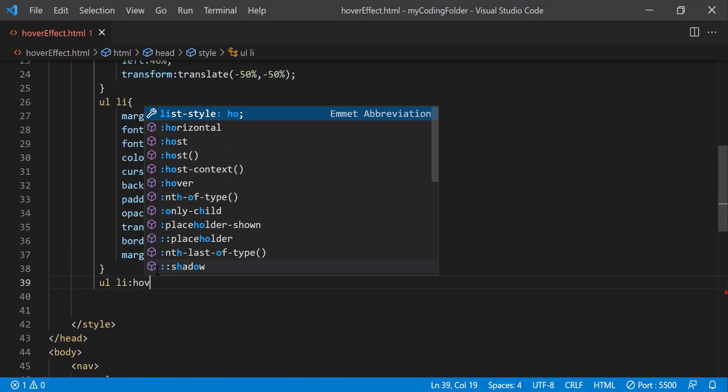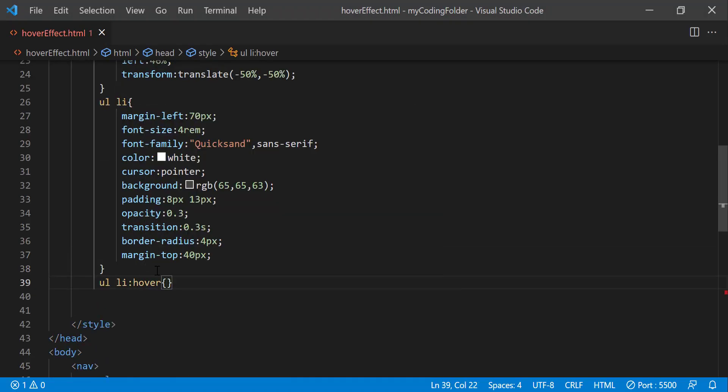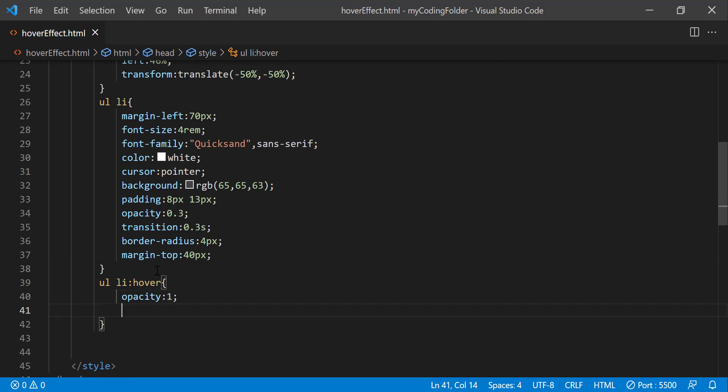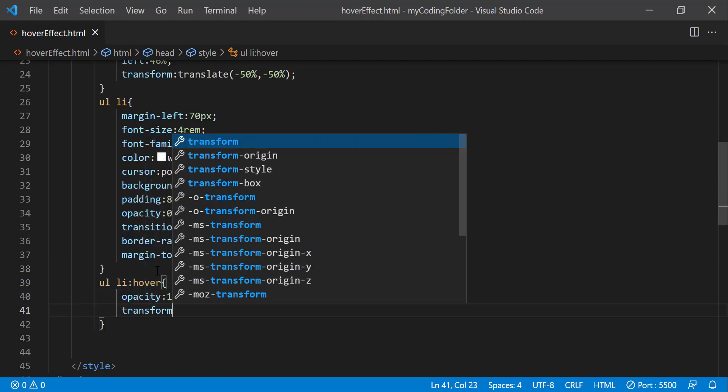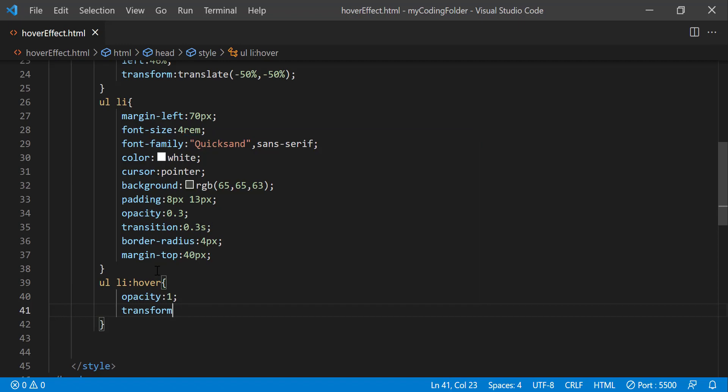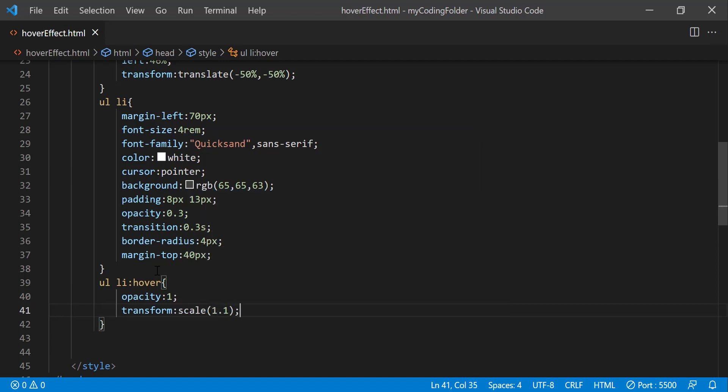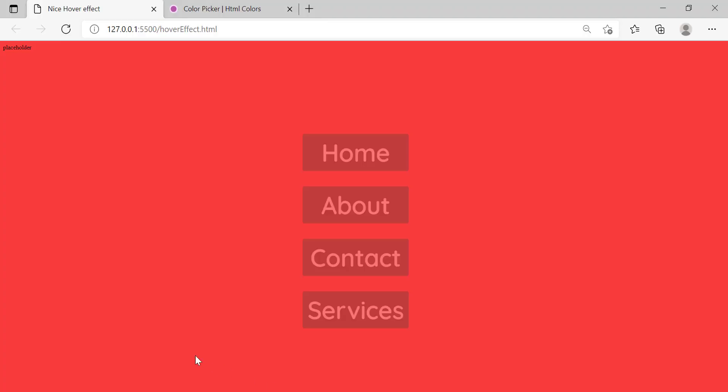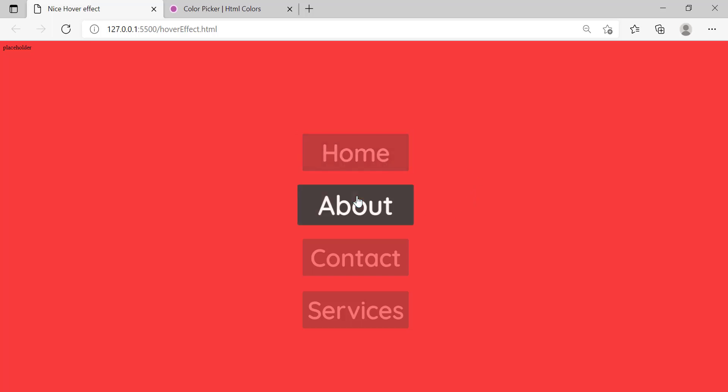And we can give our li a hover effect and set the opacity to 1 like I was saying earlier. And we can do transform scale 1.1. So that it increases in size by 10 percent when we hover over it. So now let's try doing that. Okay great. It's working the way exactly the way we want it to.